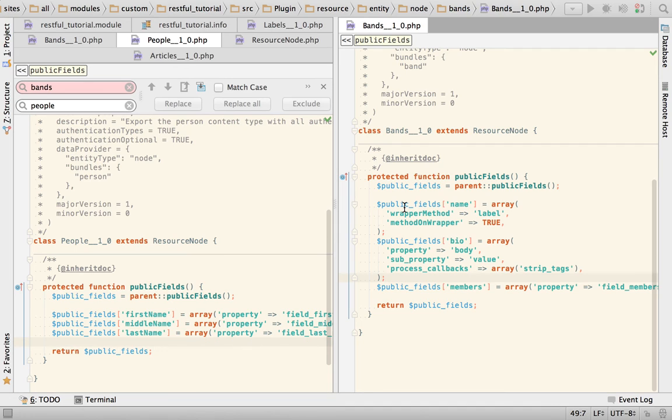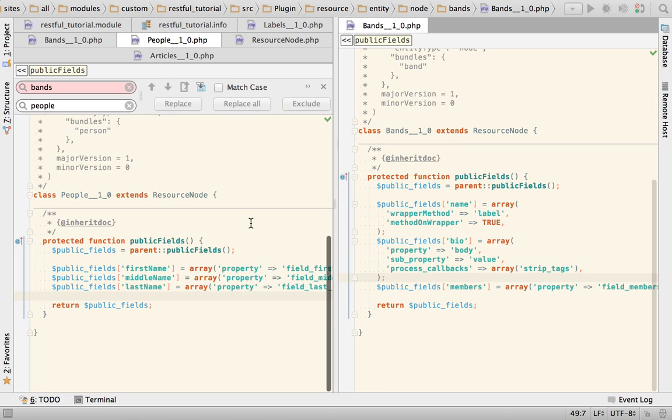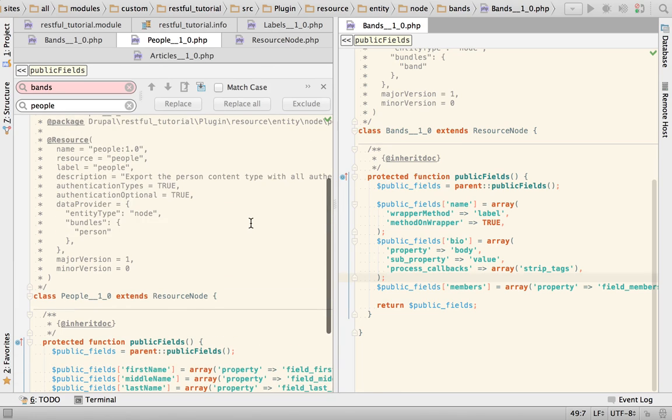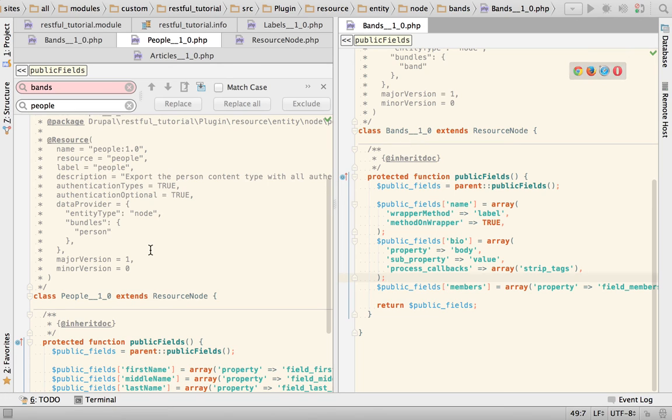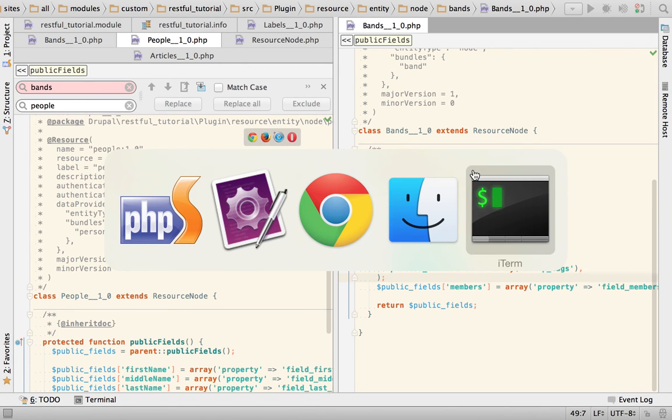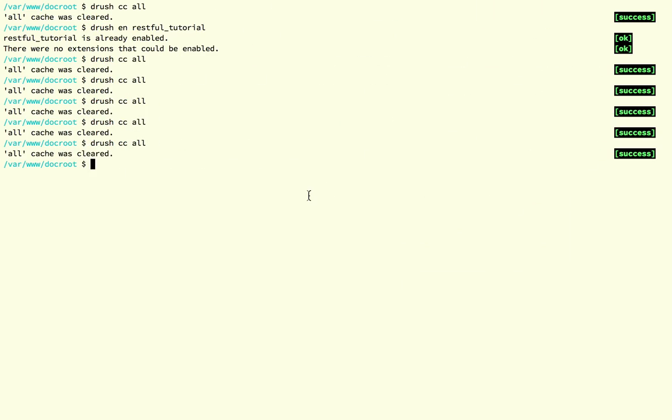All right, so with this I need to clear caches in order for these two new plugins to be discovered, and after that we should be able to start getting stuff out of the API.